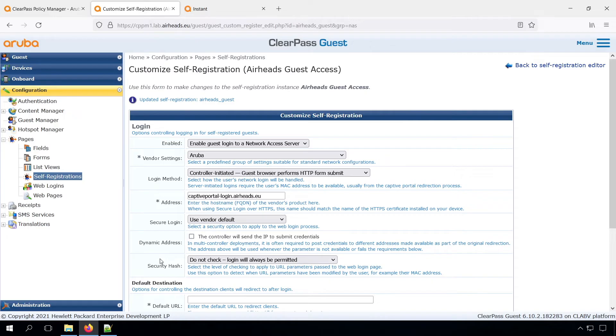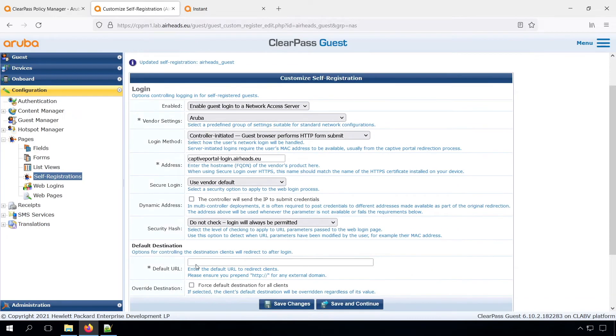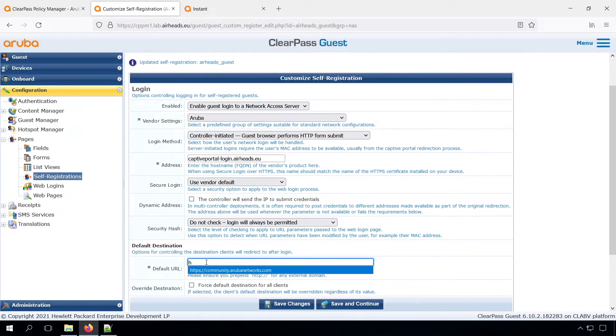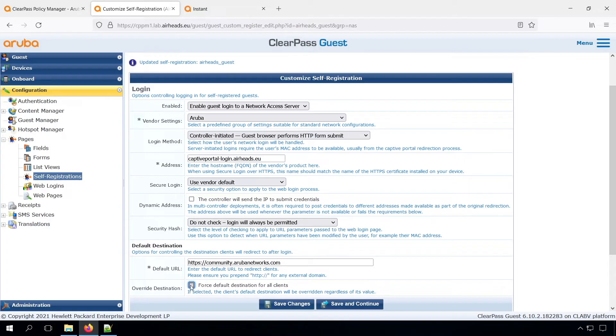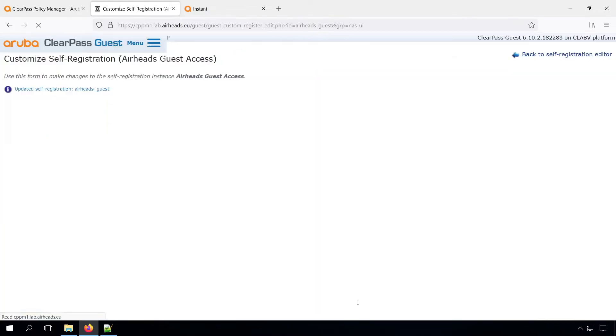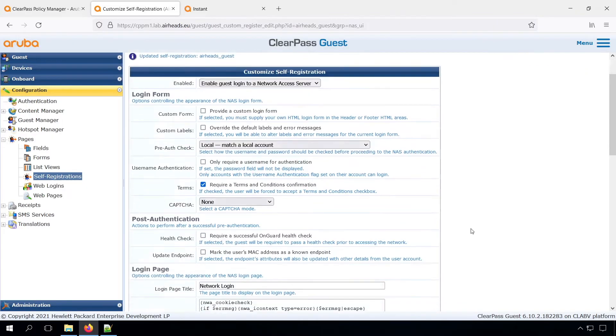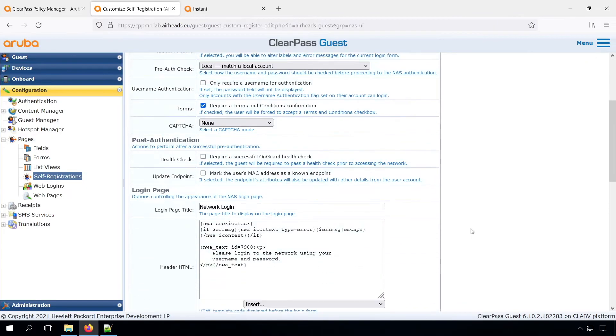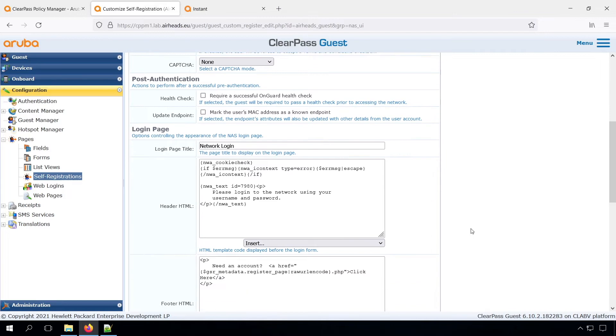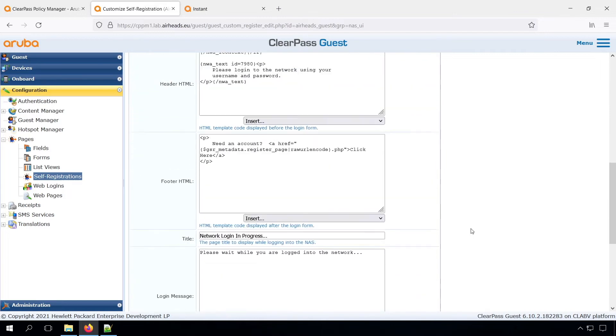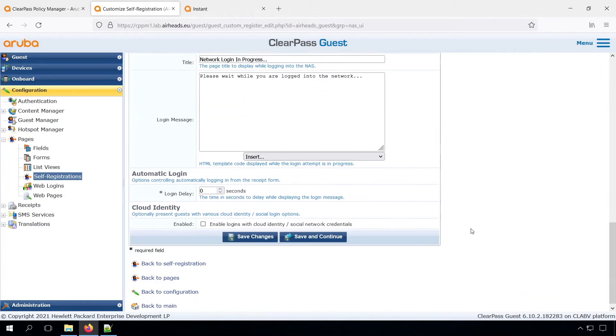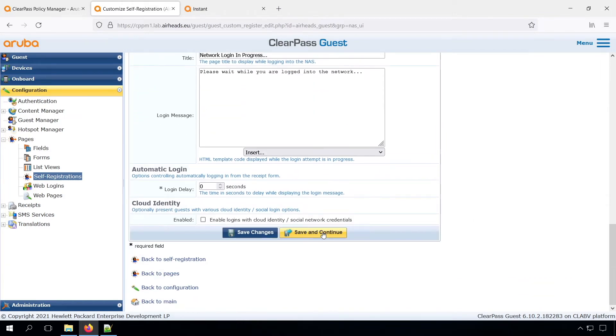Then we can also put in a default destination. Let's point everyone to the Airheads community, which is an awesome site. And there we have some other settings, and we can just leave them as default. Again, as mentioned, first, let's get started. And after that, we can always change it.